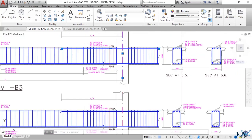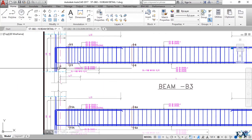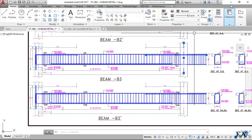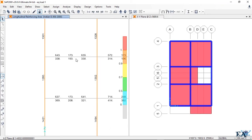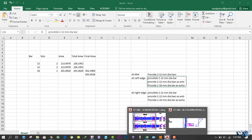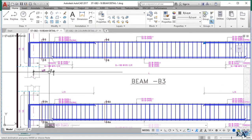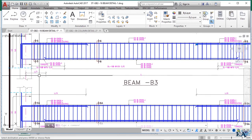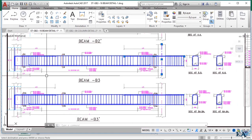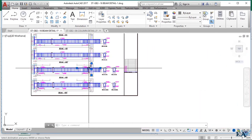Similarly, you can detail the bottom bars. For top bars we have extra bars at the edges; for bottom bars we have extra bars at the mid-span, because the bottom reinforcement at mid-span is typically higher than at the edges. Those extra bottom bars must extend up to L/7 from the center of the column, where they are curtailed.